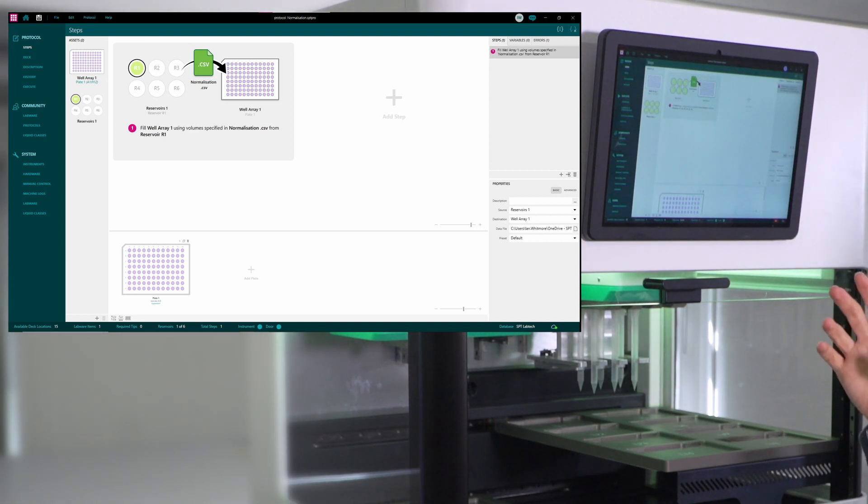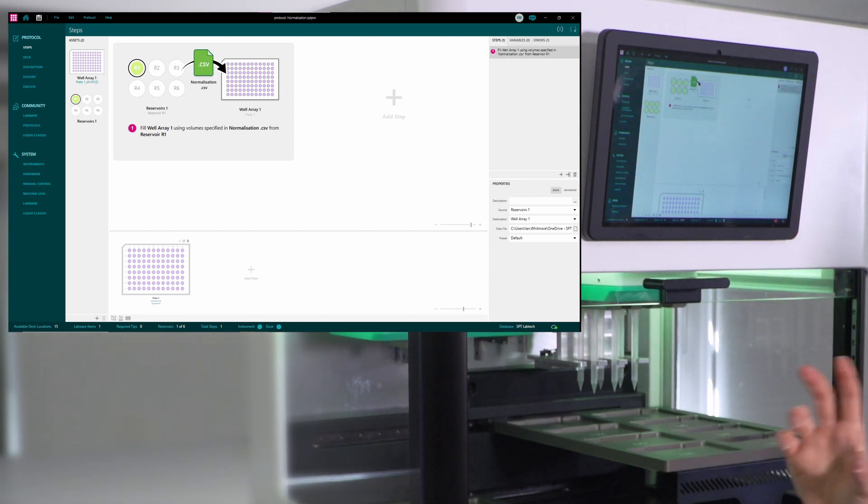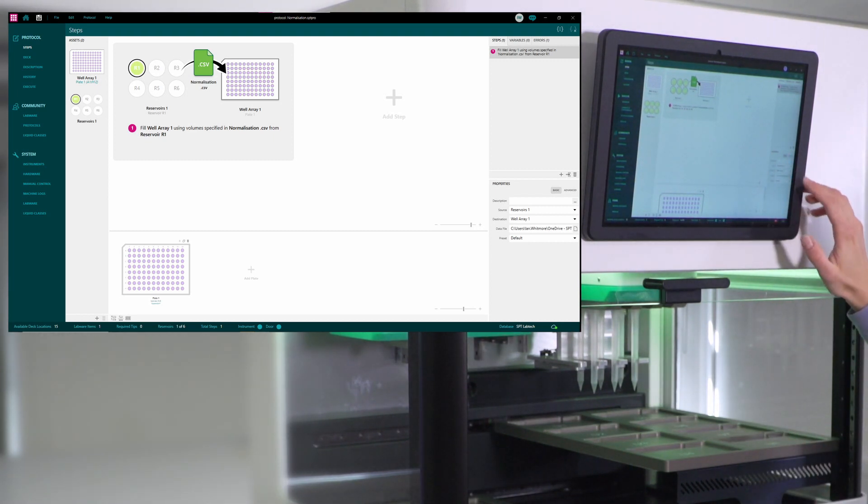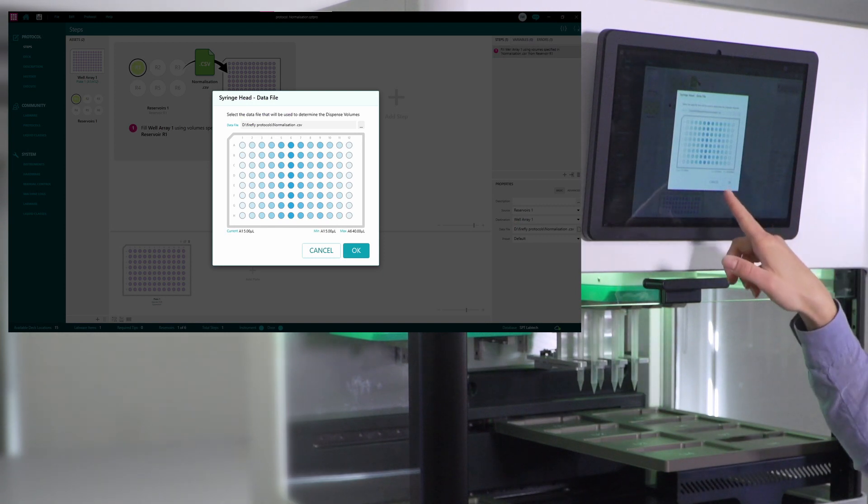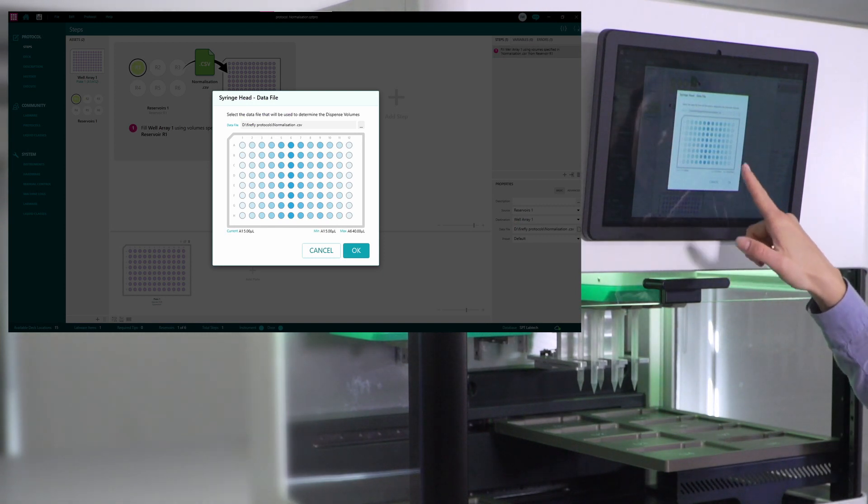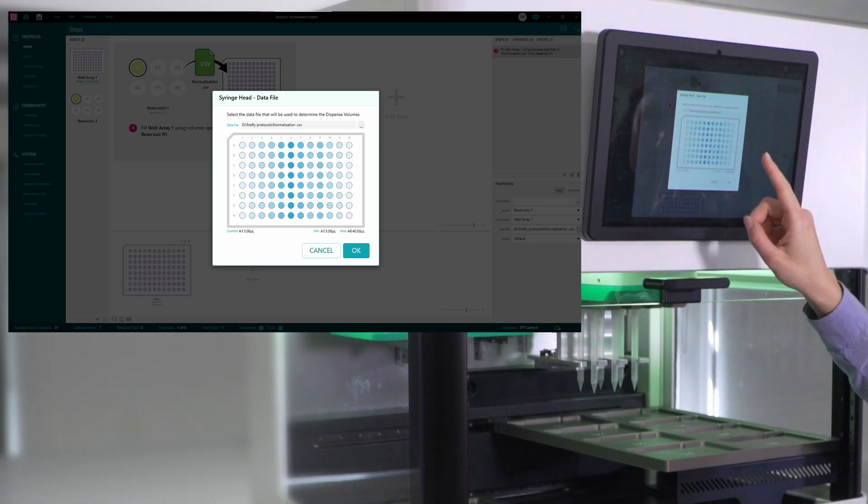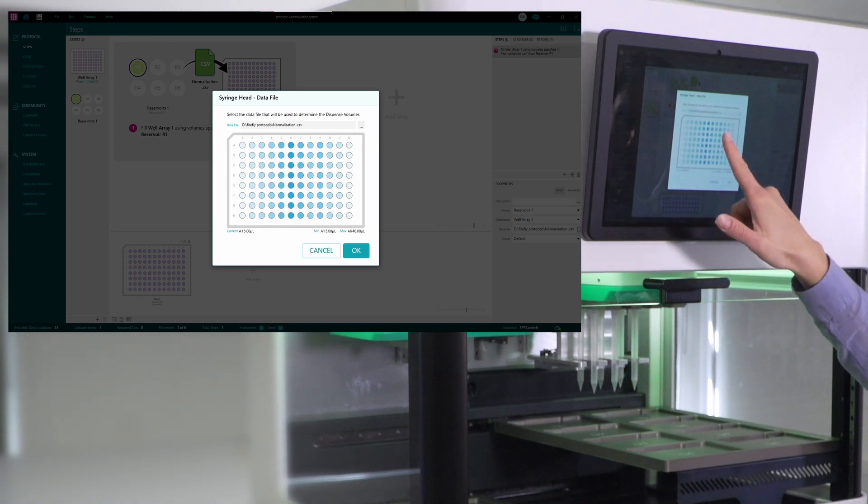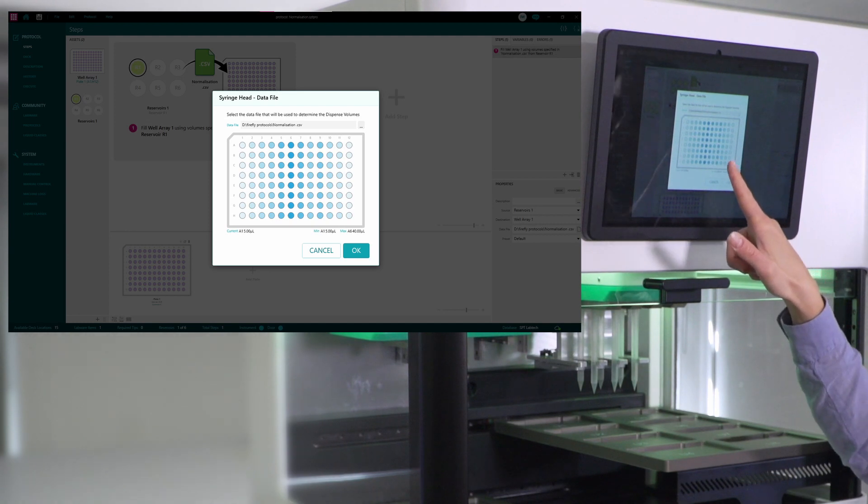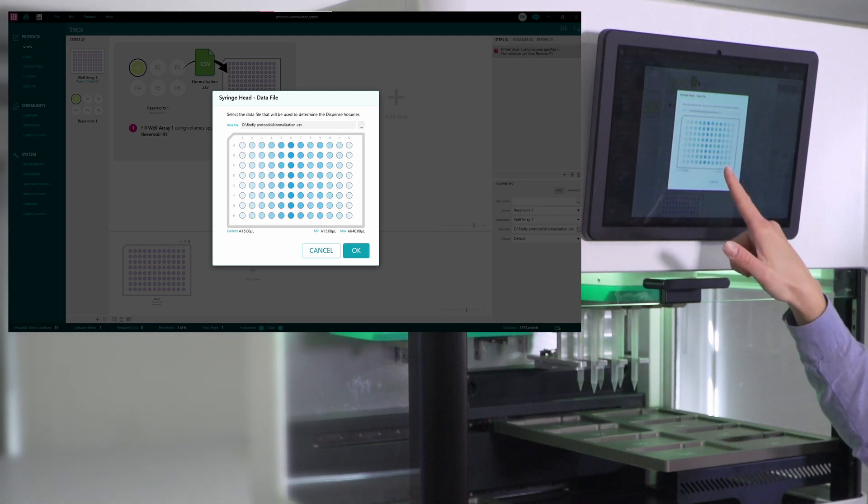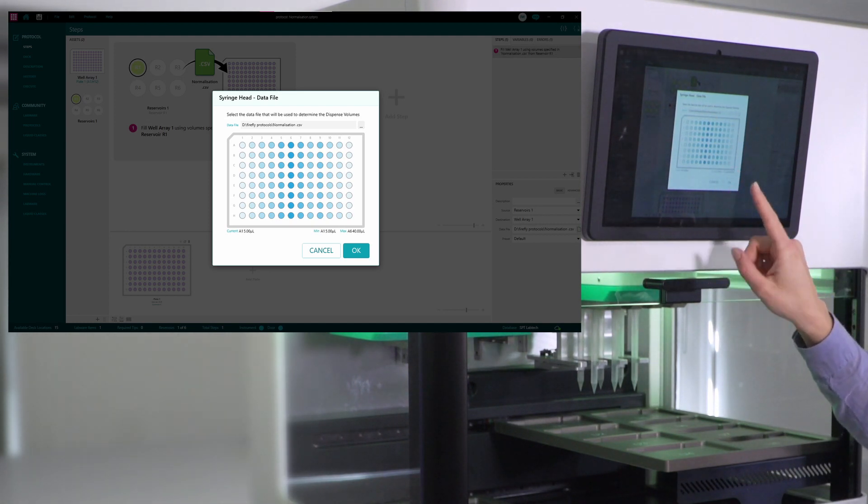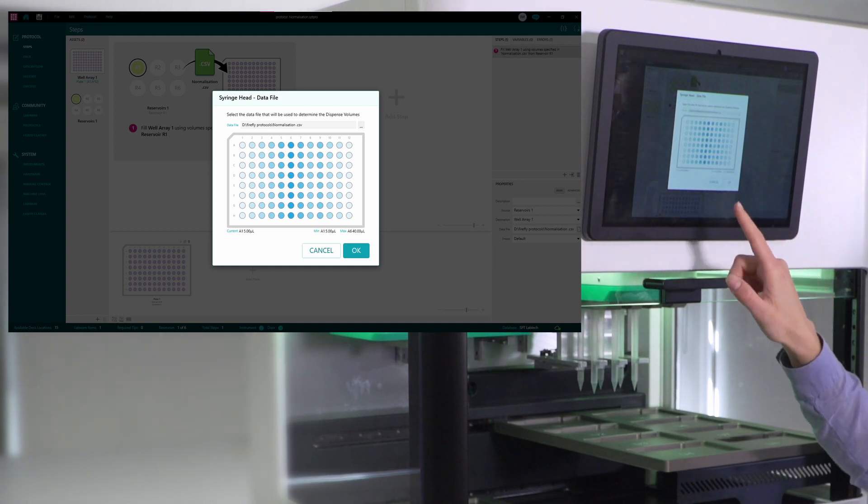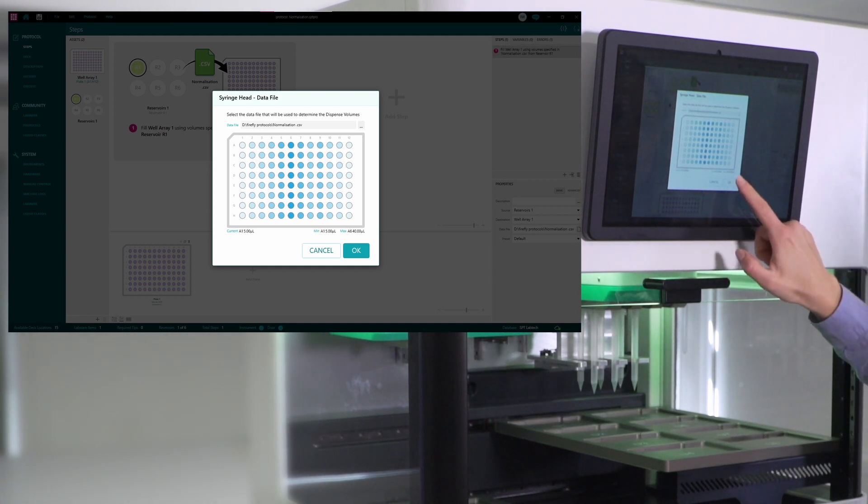And in this file, you can define exactly what volume you want in the well, and then just upload the file like I did here. So here you can see that I have different volumes going into different wells on my plate, and this is highlighted by a different intensity of the color.